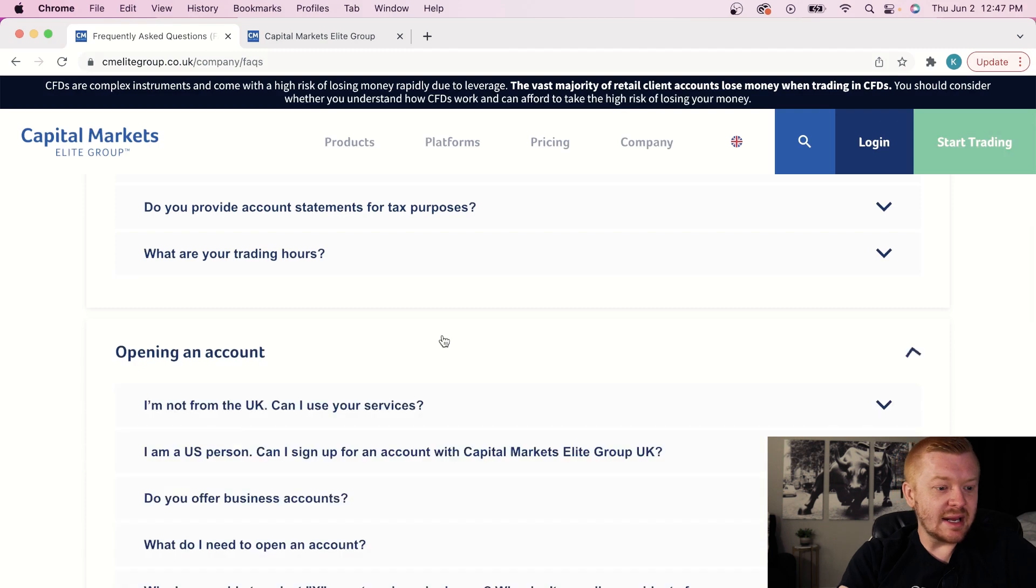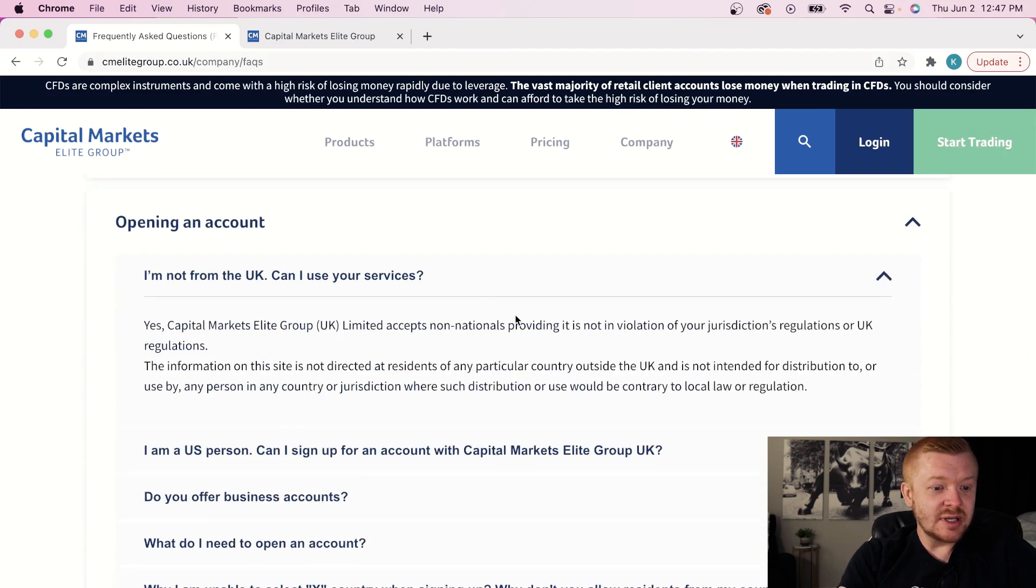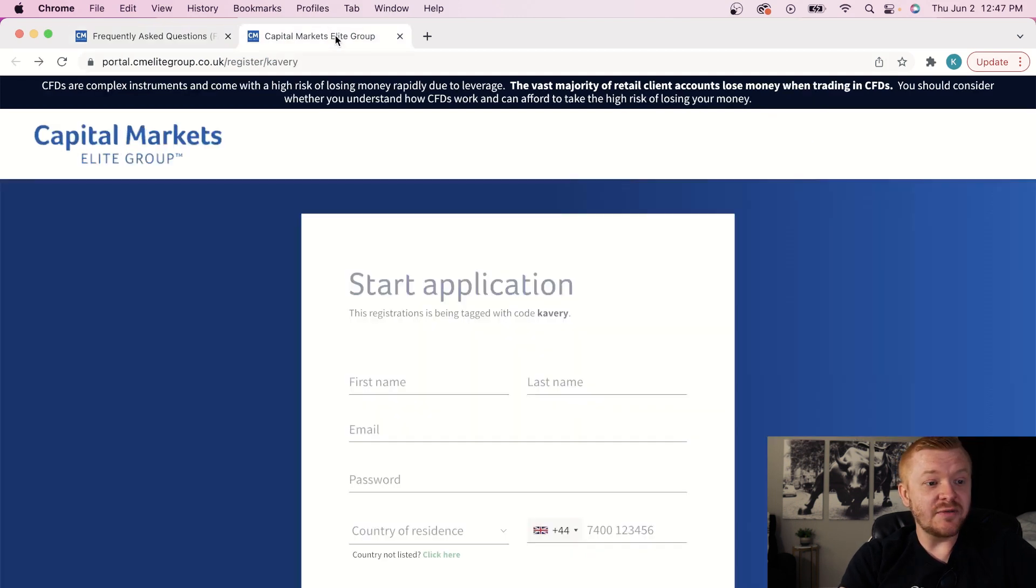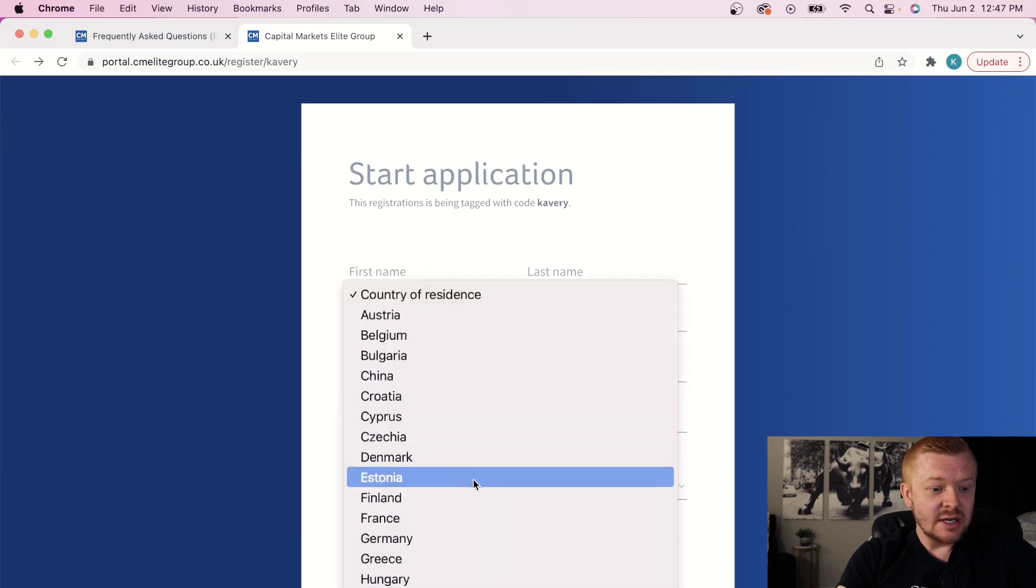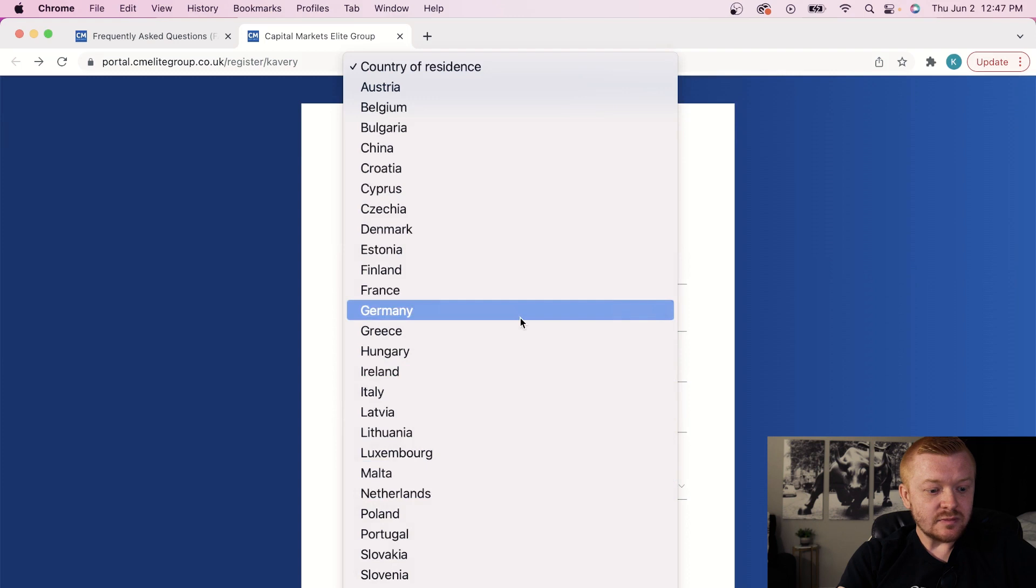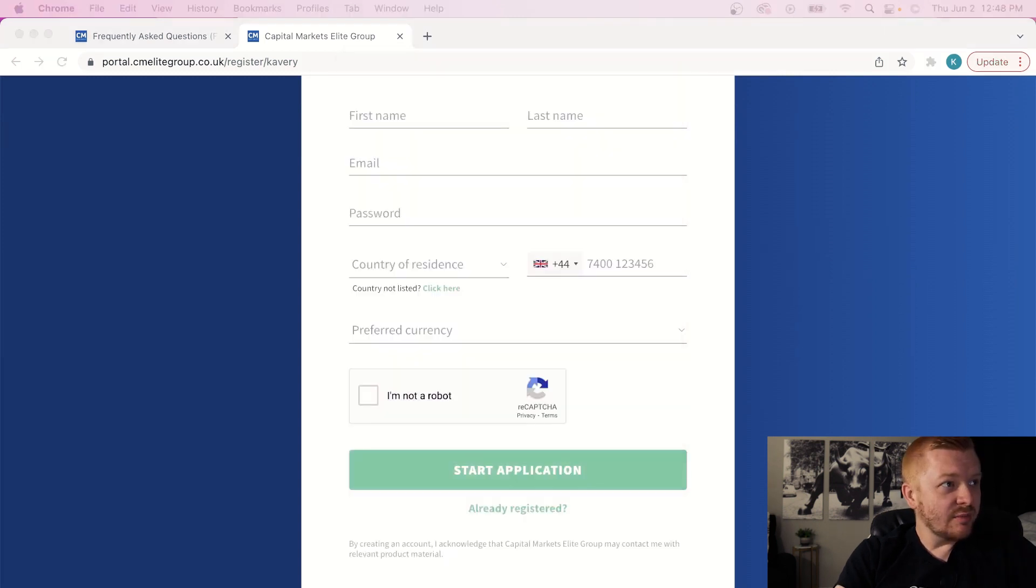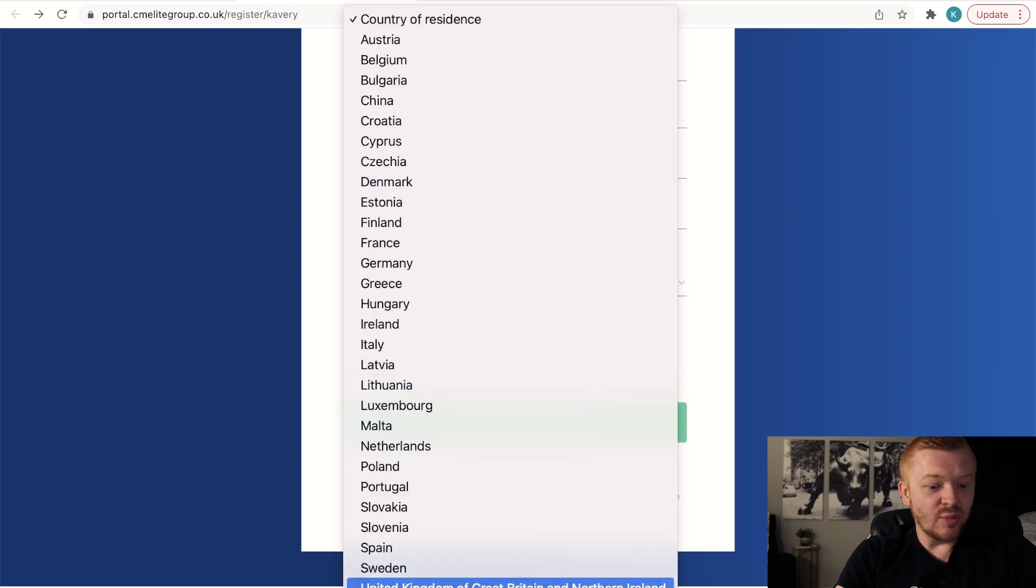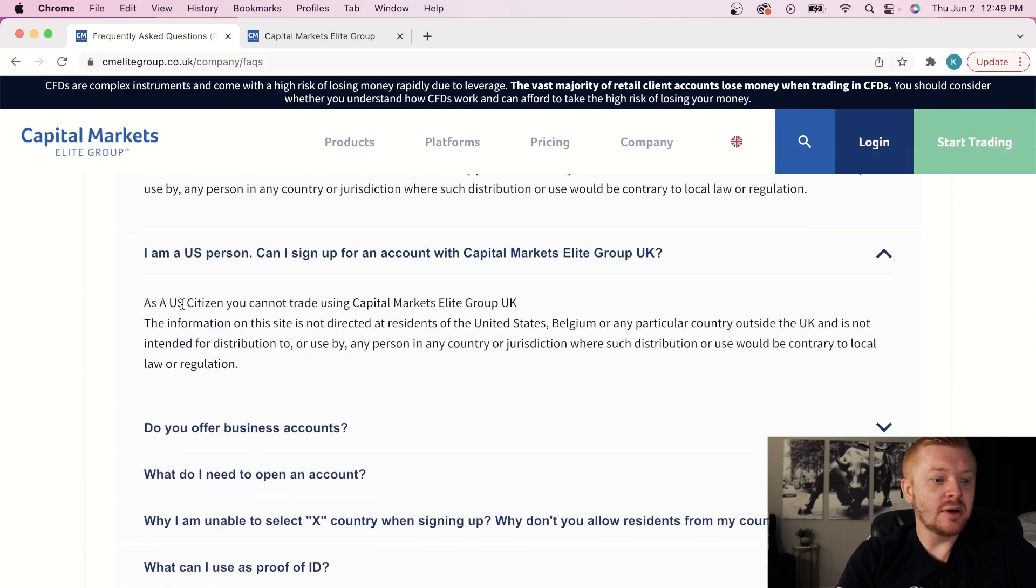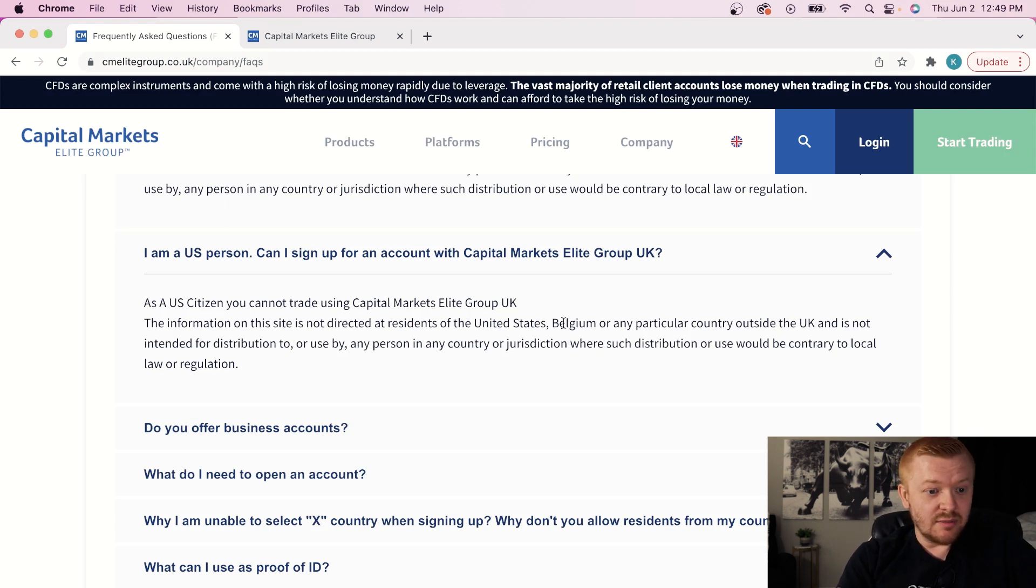All right, opening an account. I'm not from the UK. Can I use your services? You can, as long as it's not in violation of your jurisdiction's regulations or UK regulations. Now, if you guys click on my application link so you can get the $50 off per month on platform fees, and you go down to your country of residence, these are the countries that are in the correct jurisdiction for opening a CMEG UK account. All the way to United Kingdom of Great Britain in Northern Ireland.